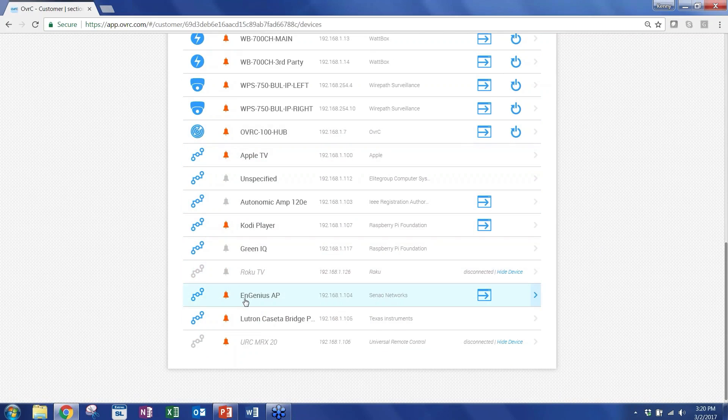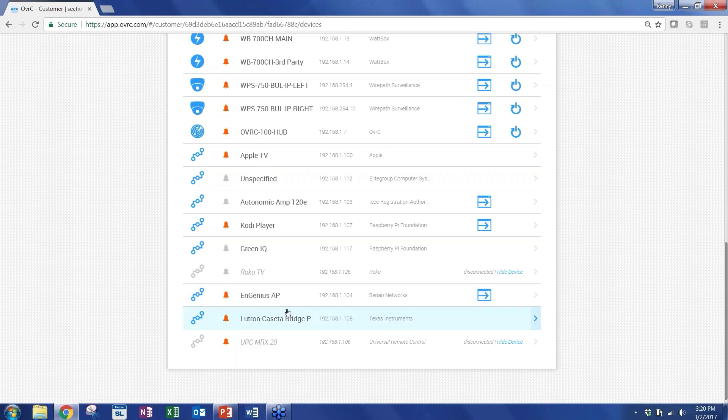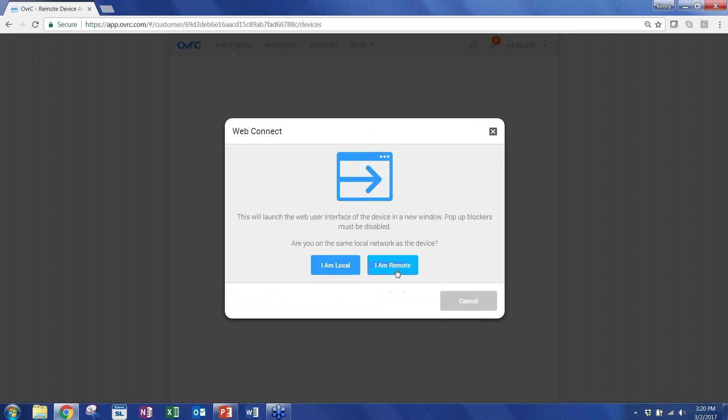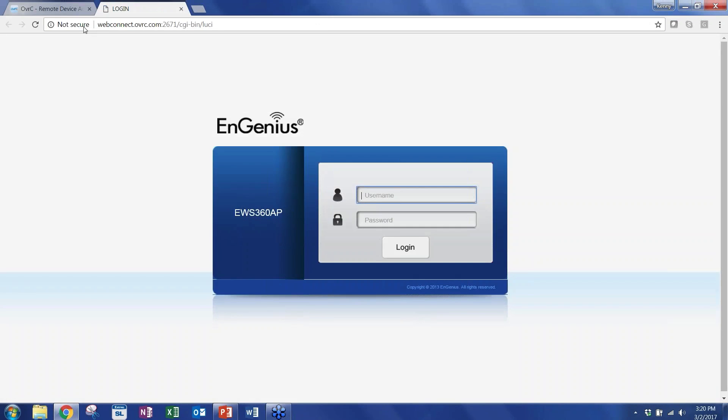Now there are devices that have local user interfaces that hub could scan for and once it does, it makes that available to you. For example, this Ingenius AP, it's a WAP that we have installed, has a local user interface. The hub found it and it's making that available through this little button here called Web Connect. So once I click the Web Connect and say I am remote, what's happening now is the hub is building a secure SSH tunnel directly into that device, giving you access from anywhere. As you can see up here, the URL is our cloud URL.